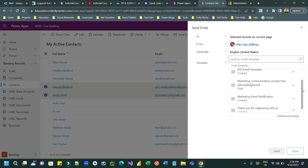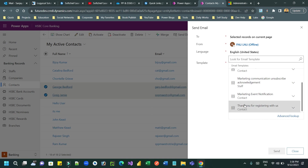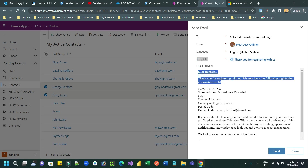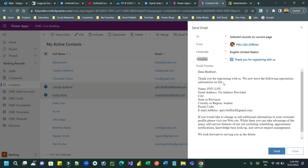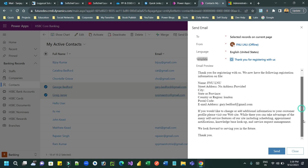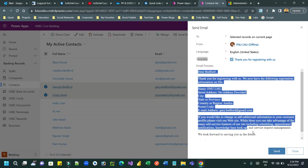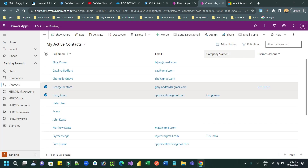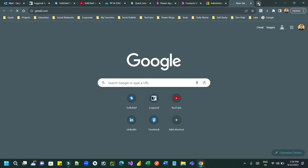Here you can choose a template that you want to send. For example, 'Thank you for registering with us.' This email template will be shown as a preview of how it will look dynamically — how the template will be replacing fields. This template will be used dynamically to send email for all selected customers. You can click Send and in the To address you will see it is sending to all selected addresses.